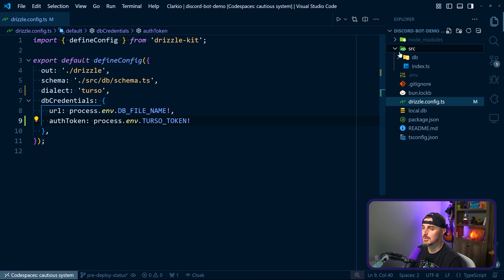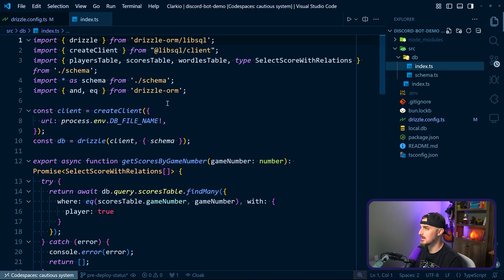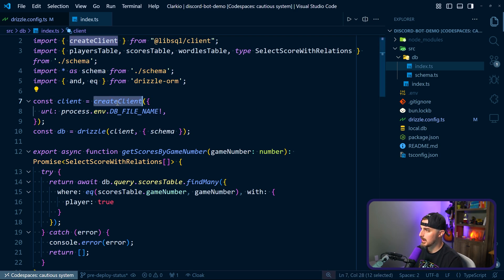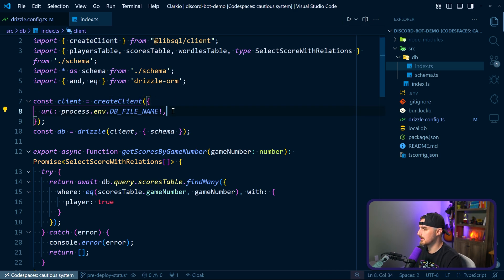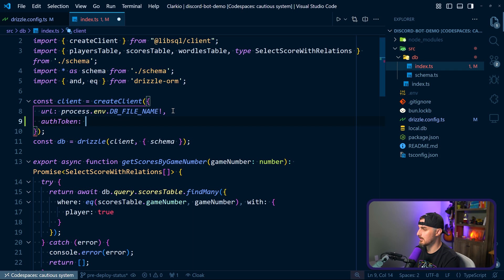There's one more place we need to make changes. Open up the src/db/index.ts file. Just like we did with the Drizzle config, we also need to update the createClient from the LibSQL module to use this new database, and add the authToken option with that same value.